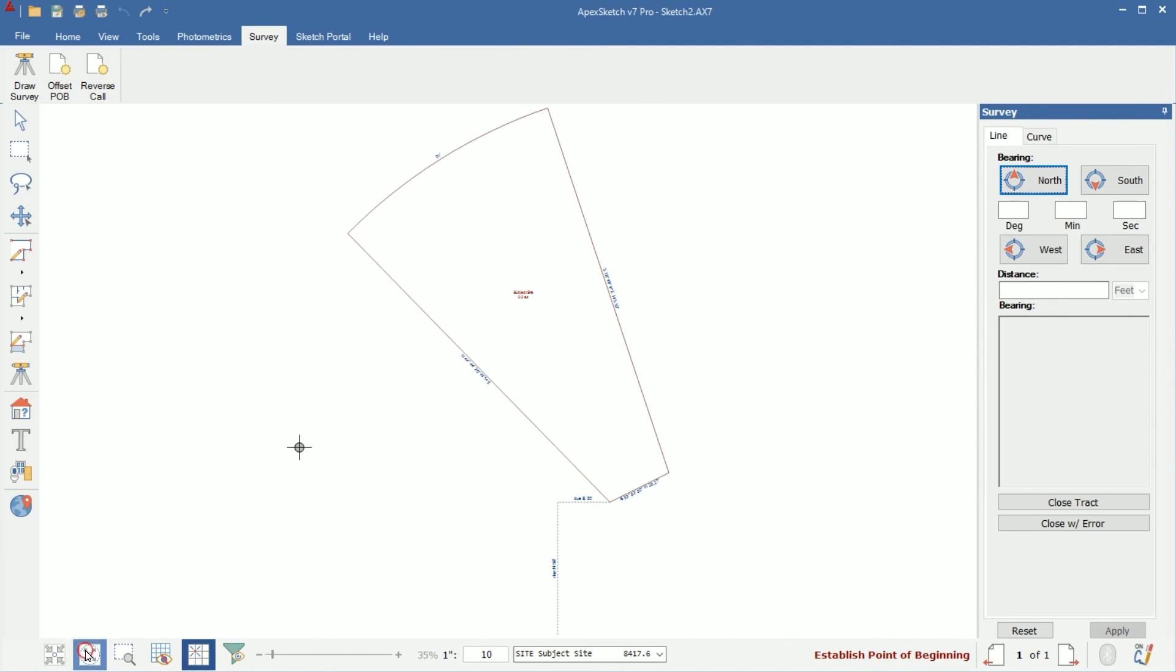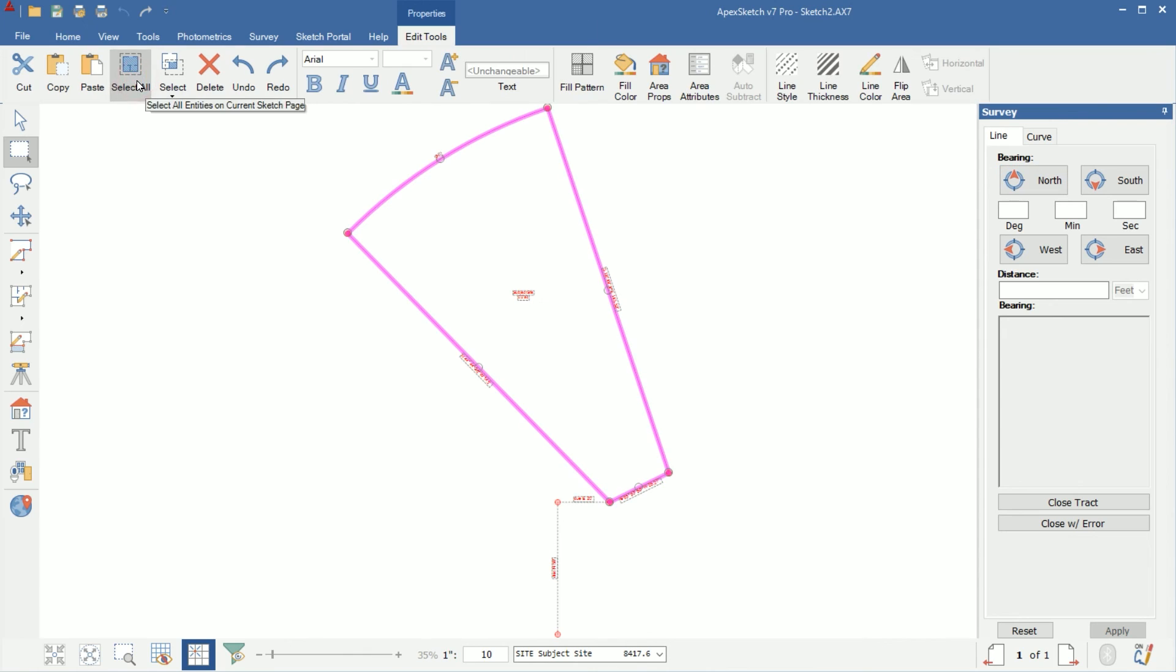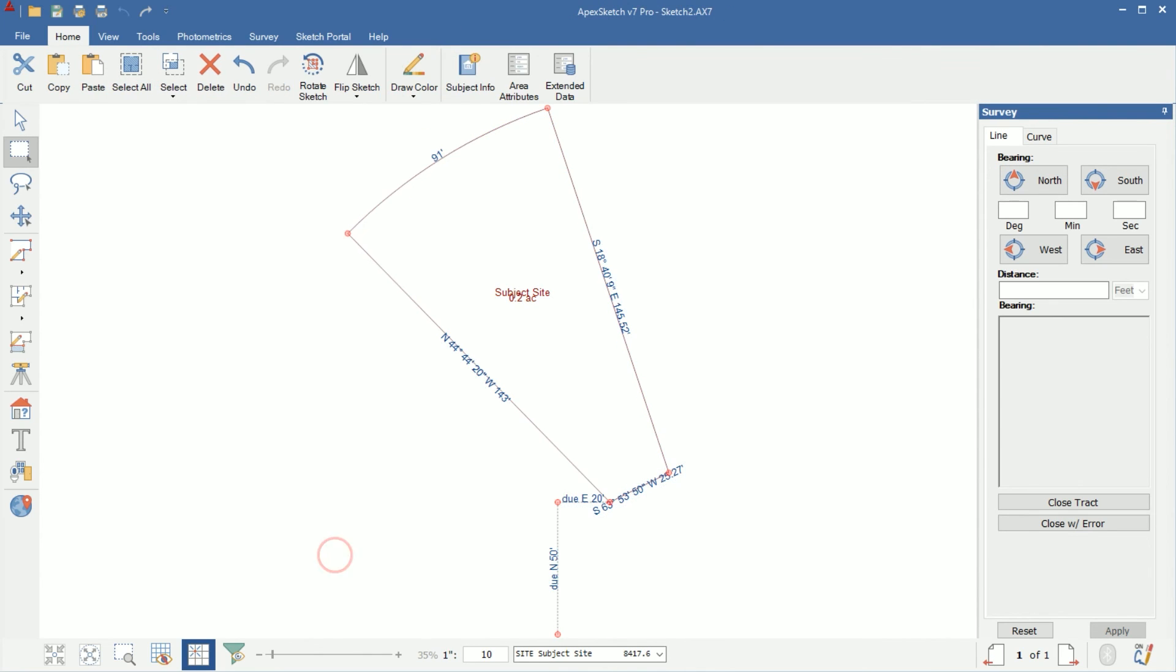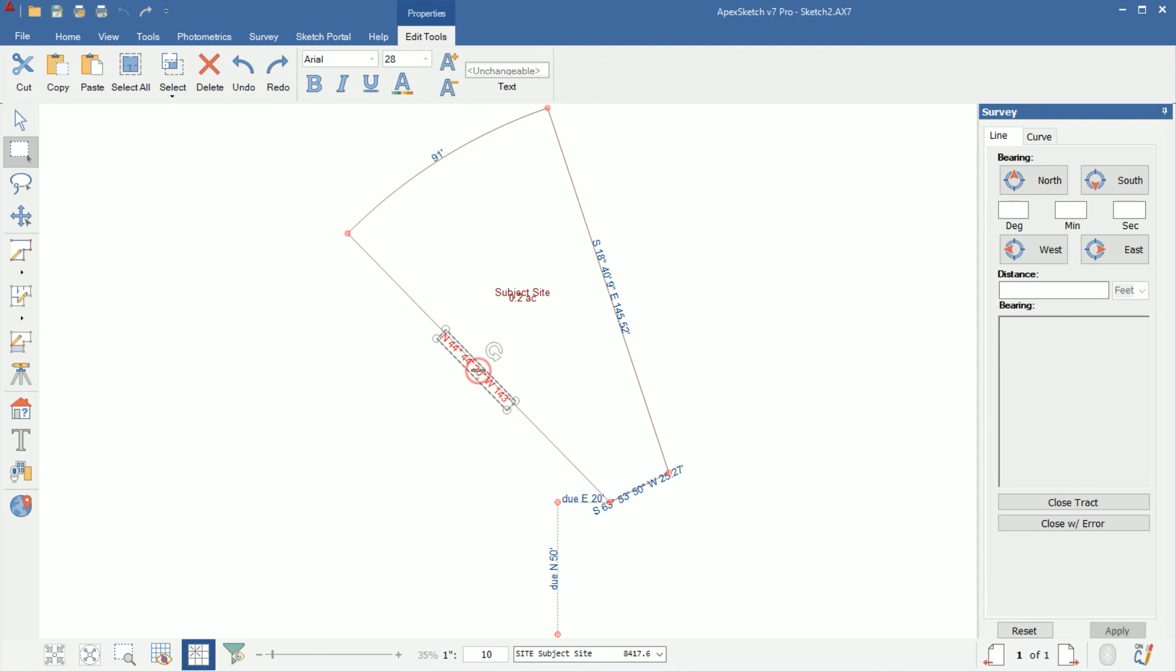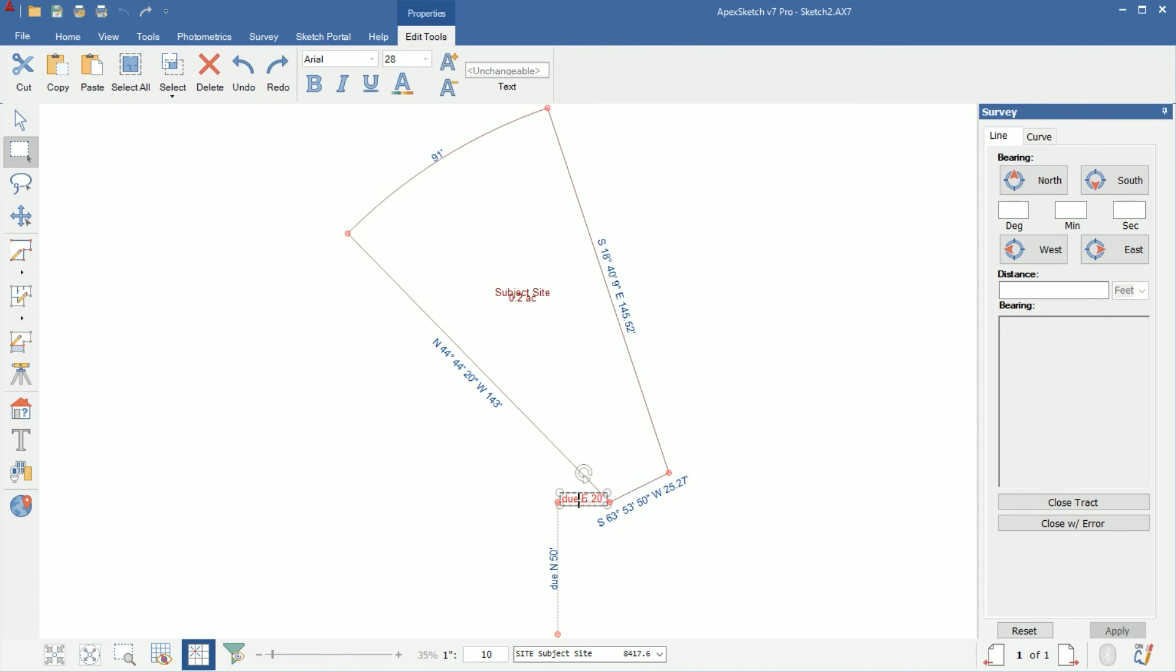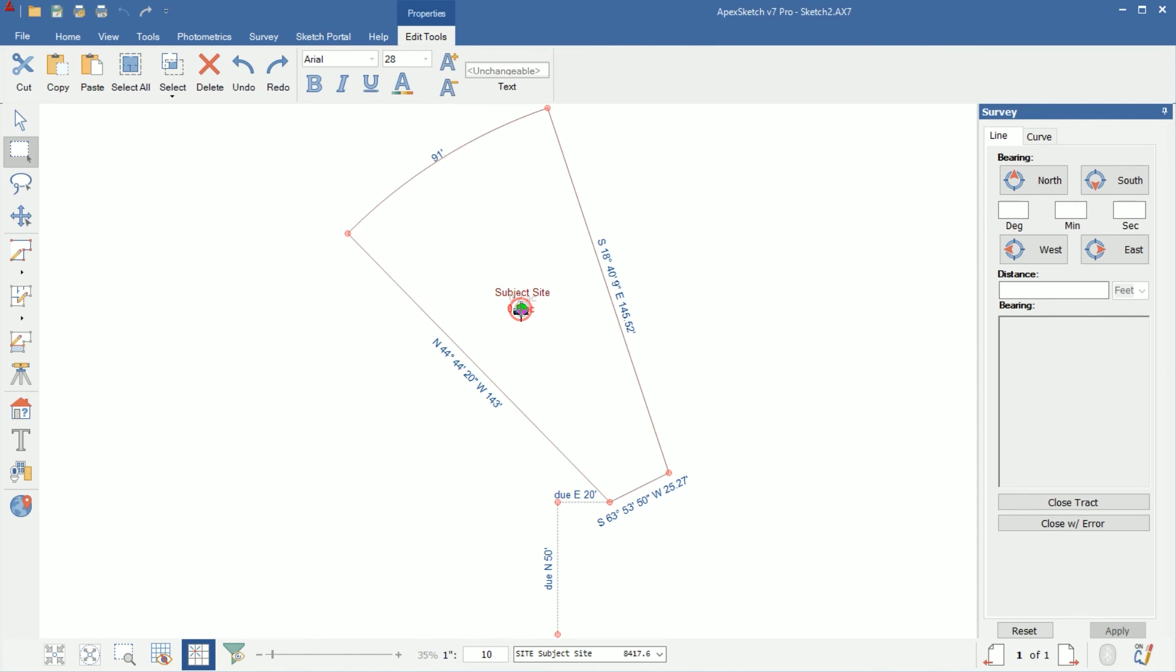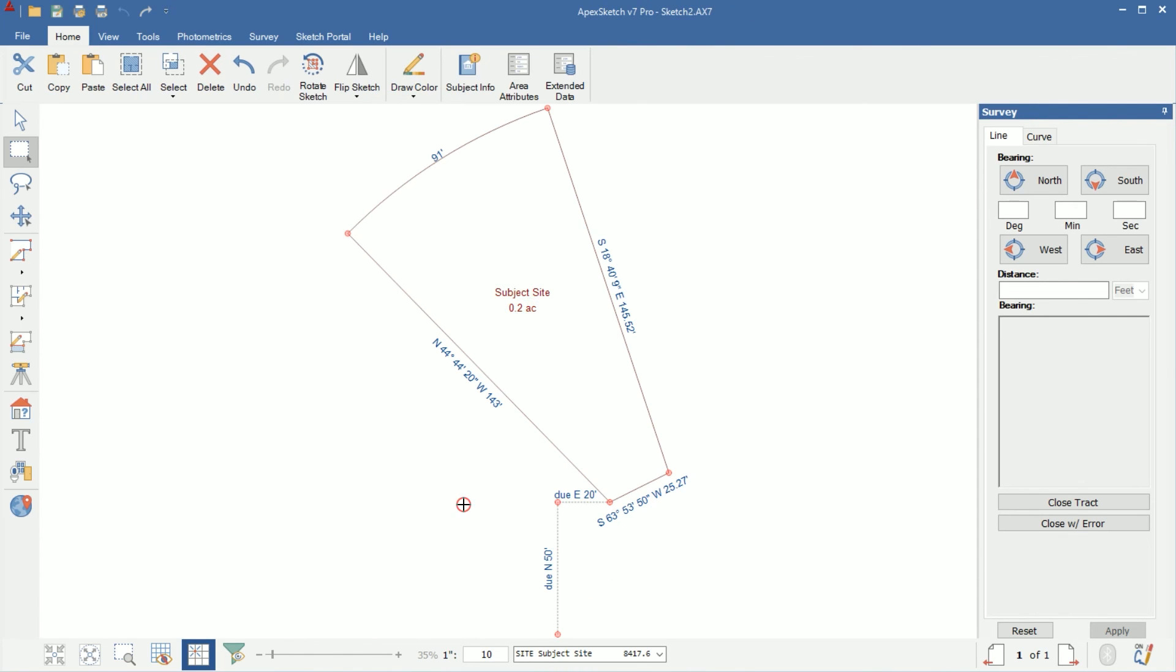I'm going to zoom back out so we can see everything. The next step I would take at this point is I would clean up my dimension labels, make everything visible. So the way I'm going to do that, I'm going to come to the home tab and just click on select all. Then I'll come here to my size and we'll make it about a 28. Now we can clearly see all of our dimension labels. So I'll just select them, move them a little bit away from the wall just to make them look a little cleaner.